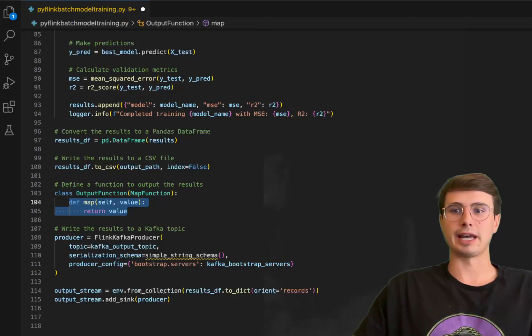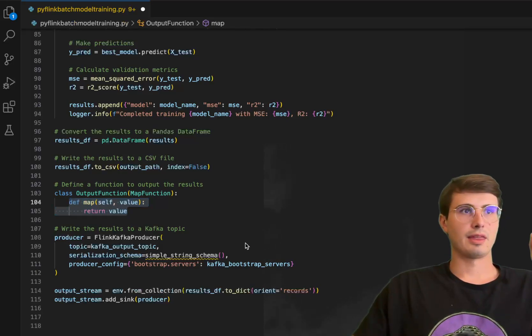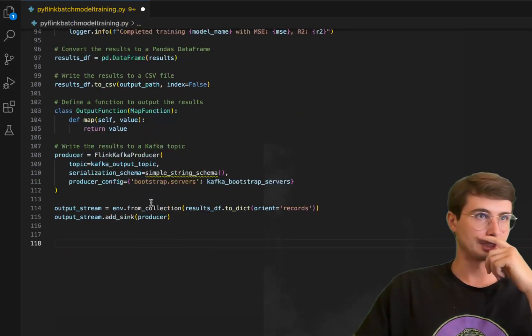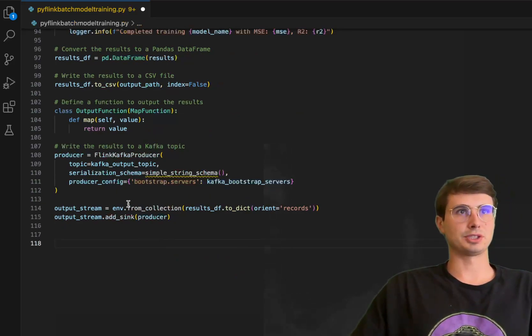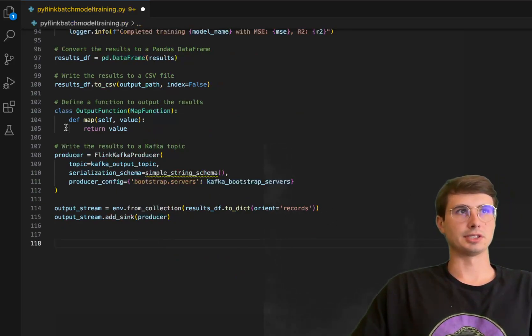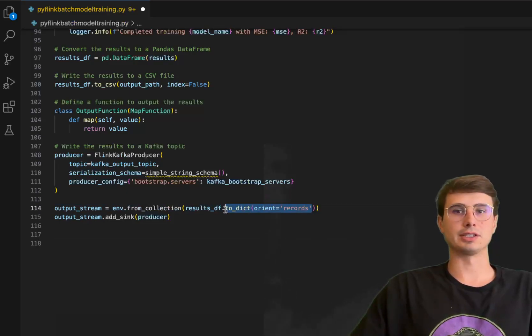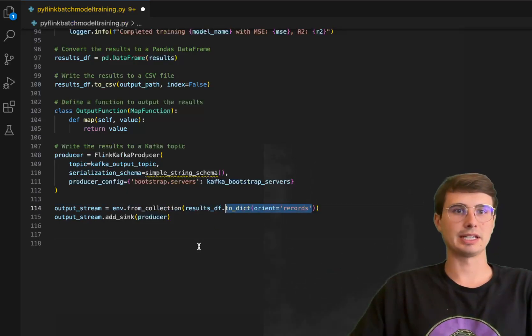All we're doing here is defining and setting that output stream from that collection - essentially calling these functions we just used and saving those records within that Kafka topic, and then adding the producer sink being this Kafka producer.